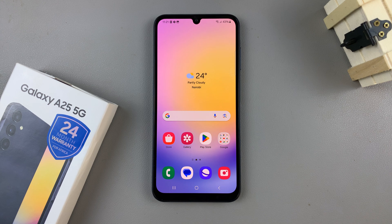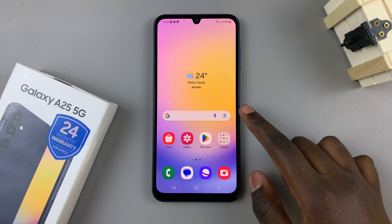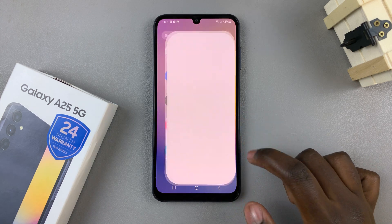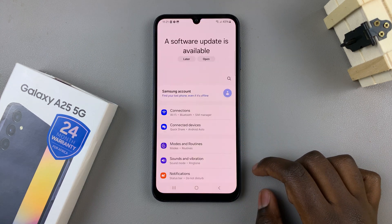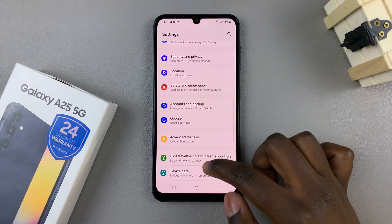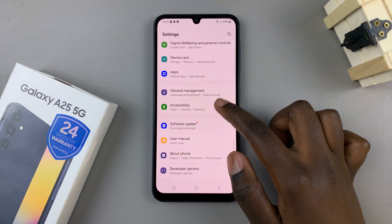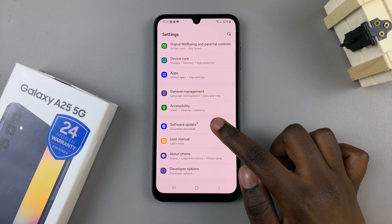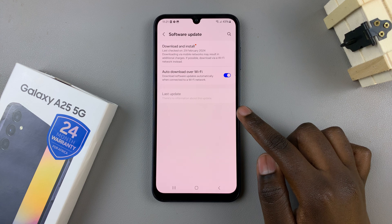The first step is to open the Settings app. In Settings, scroll and look for the option Software Update, then tap on that.